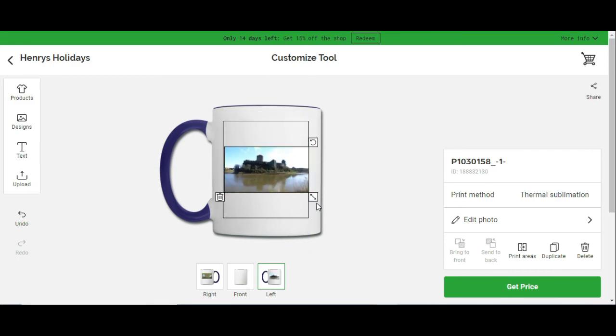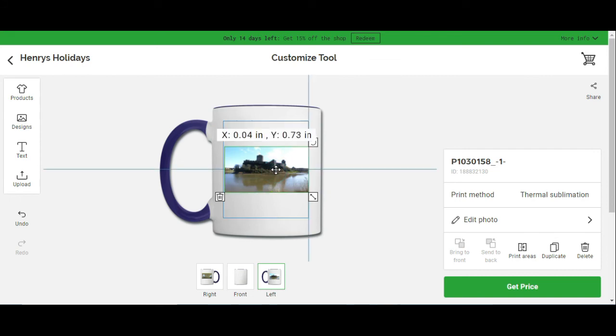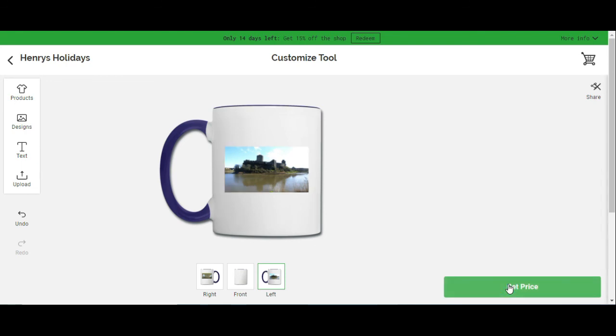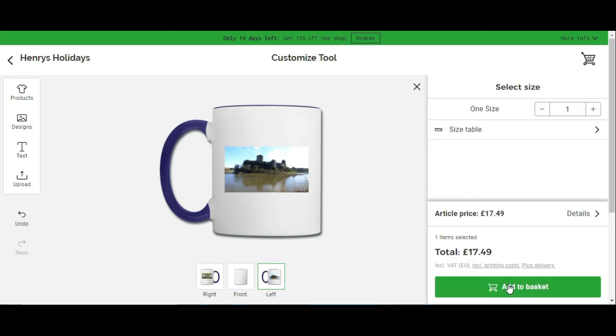It's basically just drag and drop, go in the corner, change the size, drag and drop to wherever you want it. And all you have to do now is basically get the price of what the product actually is, and there we go.